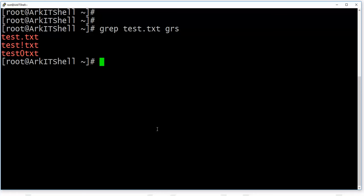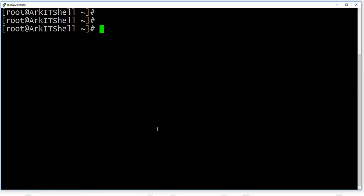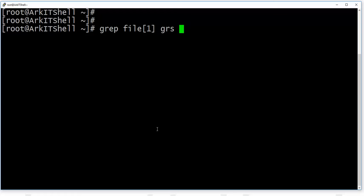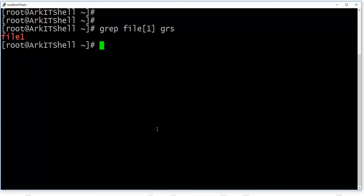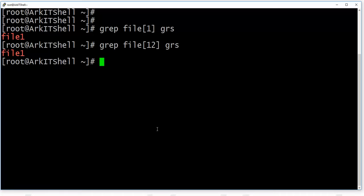We are going to see one more expression using brackets. If you mention characters inside brackets, that single character will be matched. For example, searching for 'file[1]' in the grs file — within the brackets, if you mention a number of characters, those will be matched.